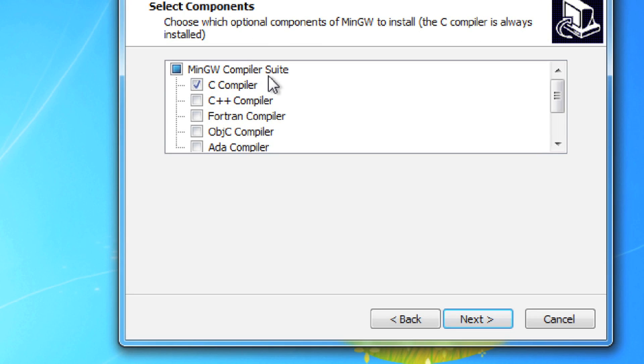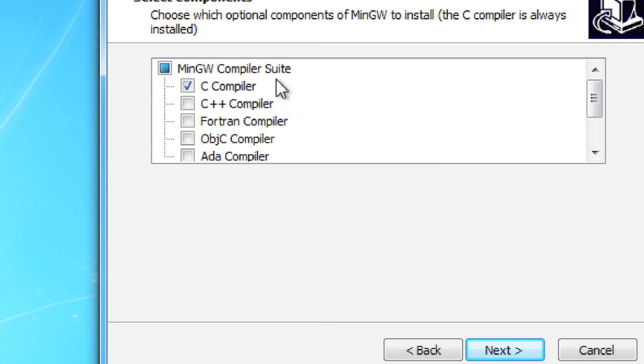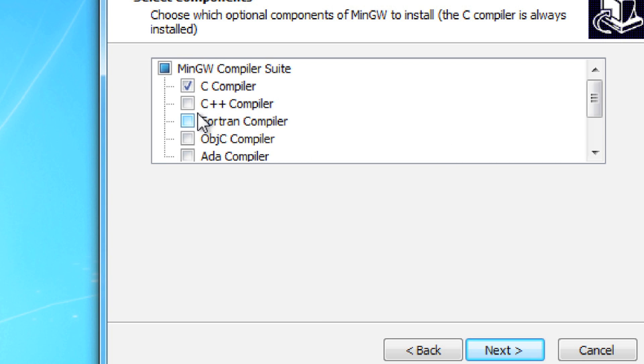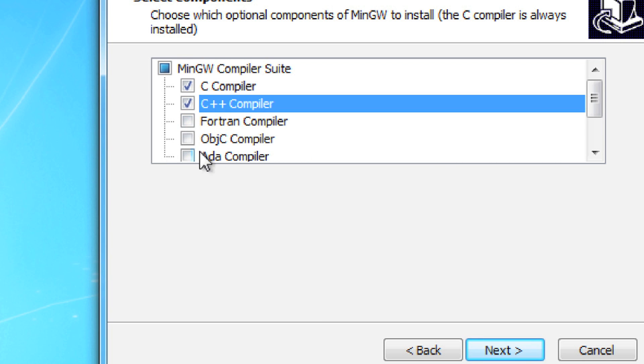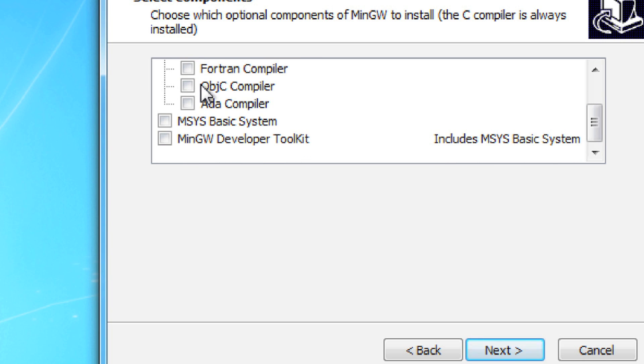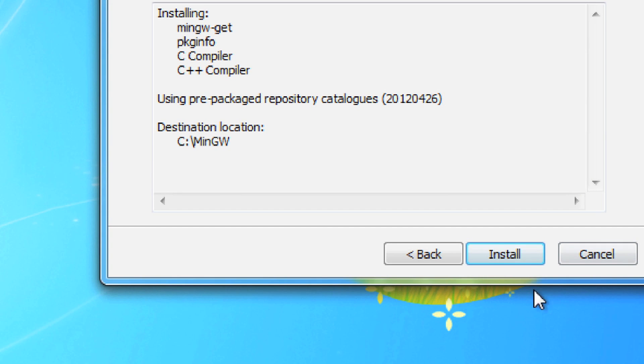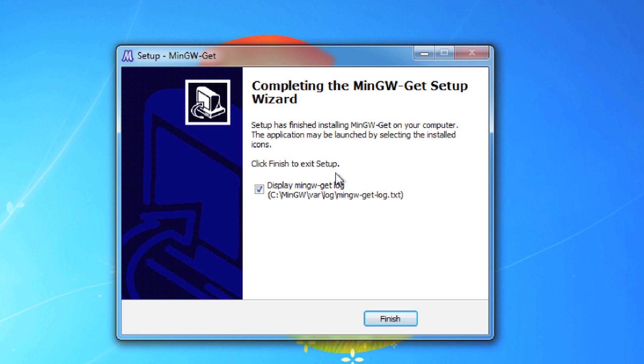Then you need to choose the different compilers you want to use. There's C, I'm going to get that. C++. Fortran I don't want, Objective C I'm not going to use, Ada I'm not going to use, I'm not going to use any of these other things. Hit next. Installing, hit install.